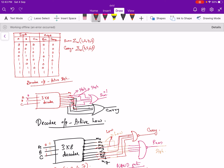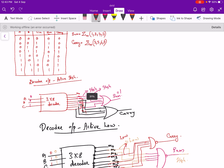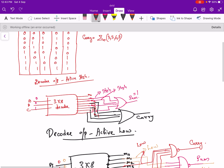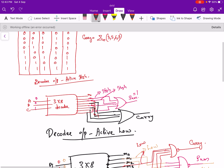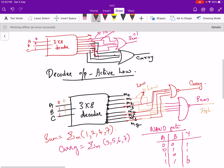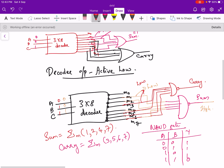We have considered two cases: when the decoder output is active high, we implement sum and carry using OR gates. When the decoder output is active low, we implement them using NAND gates.